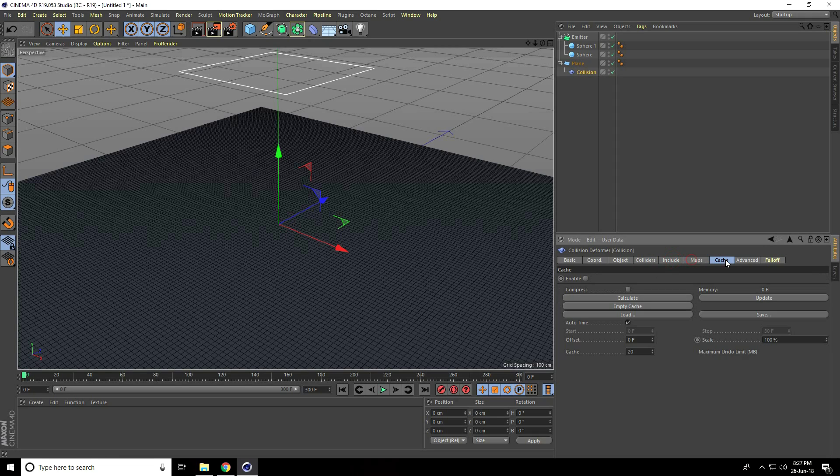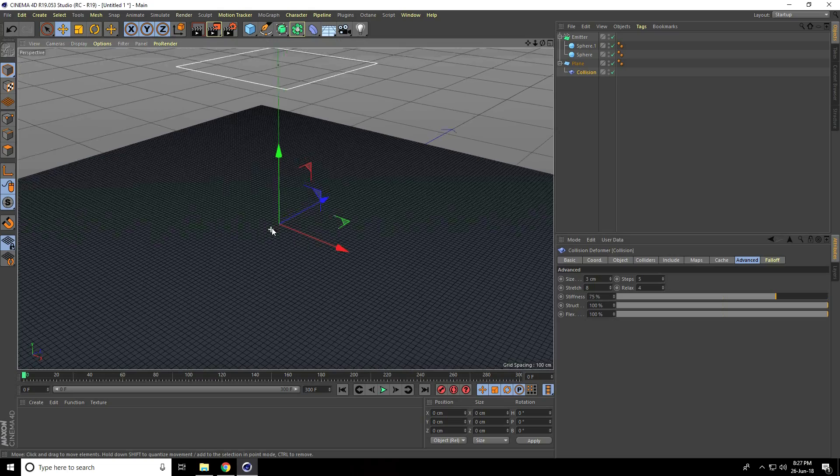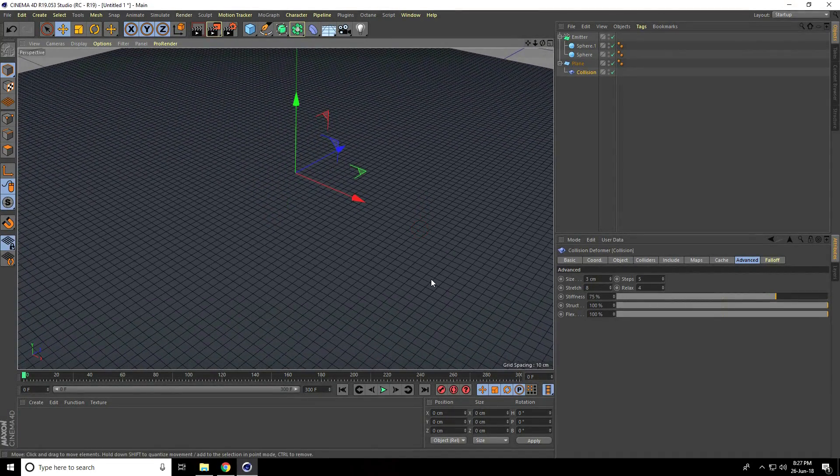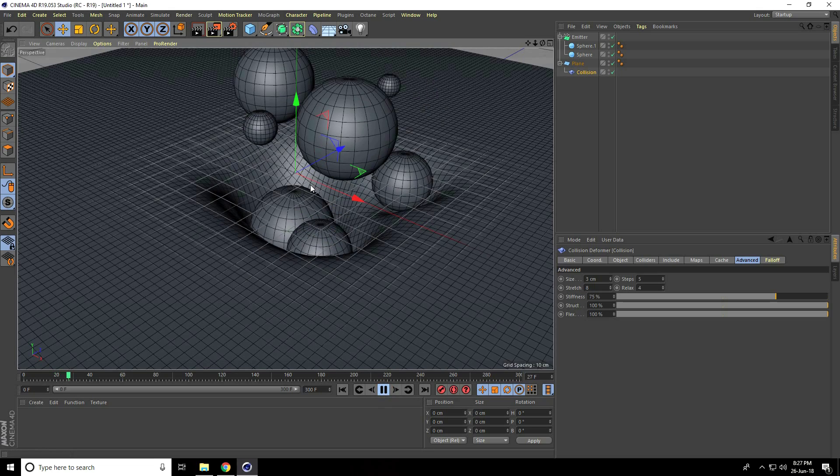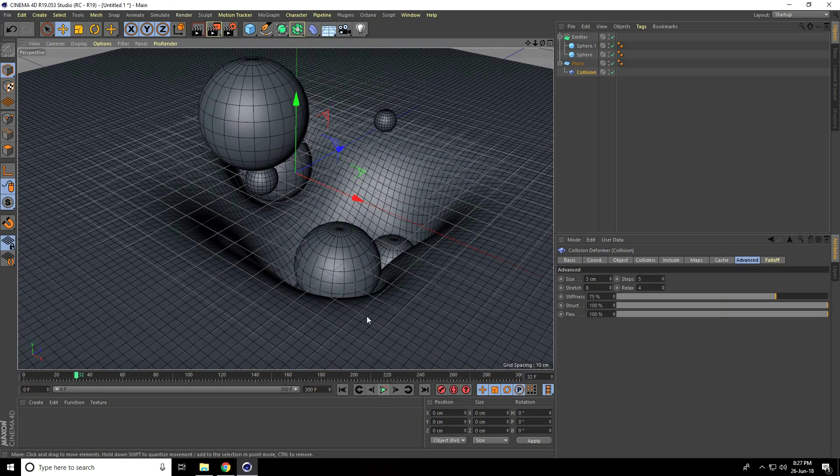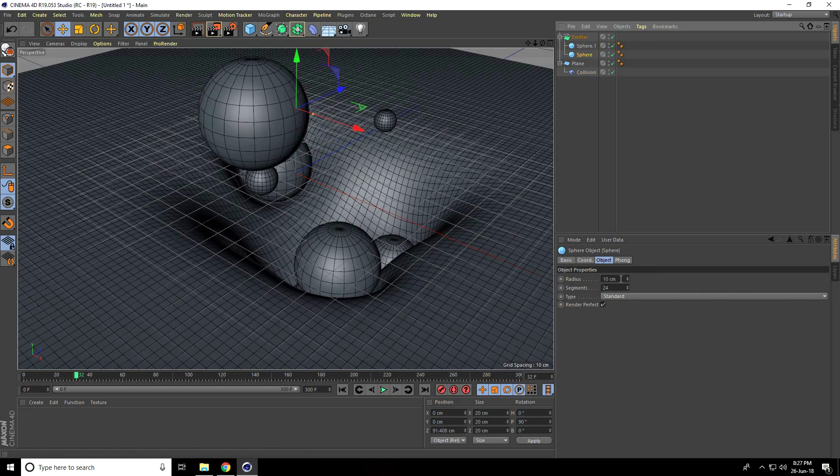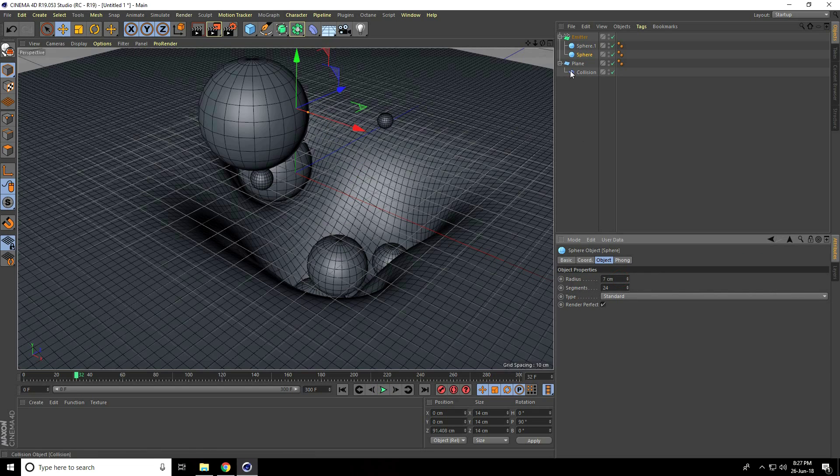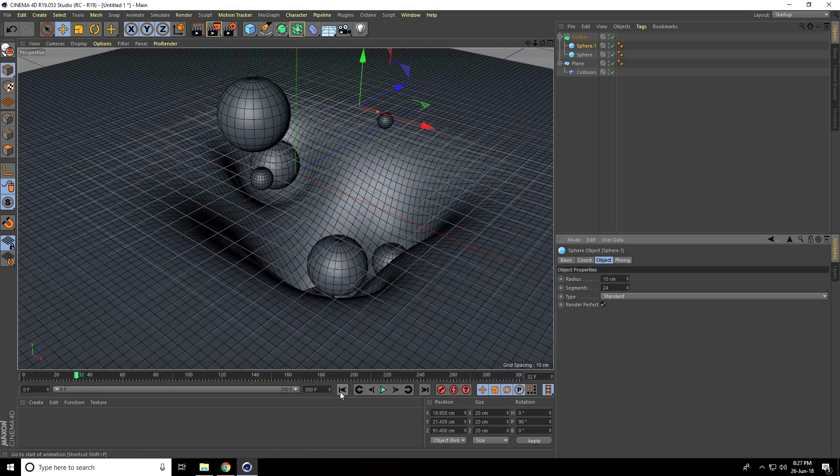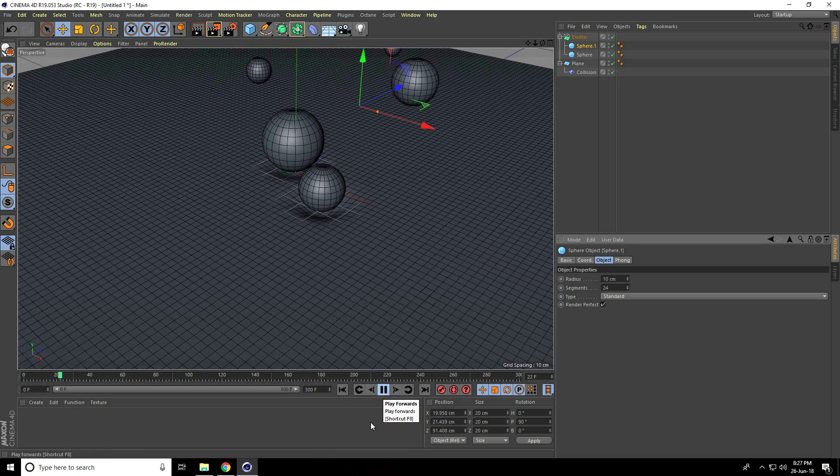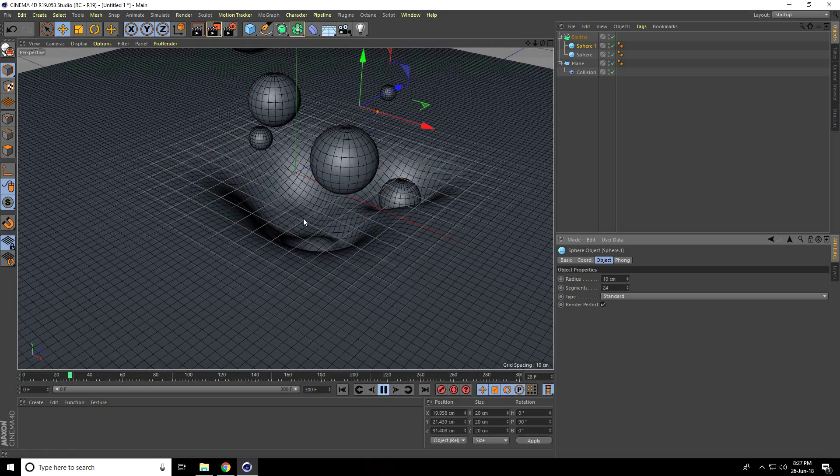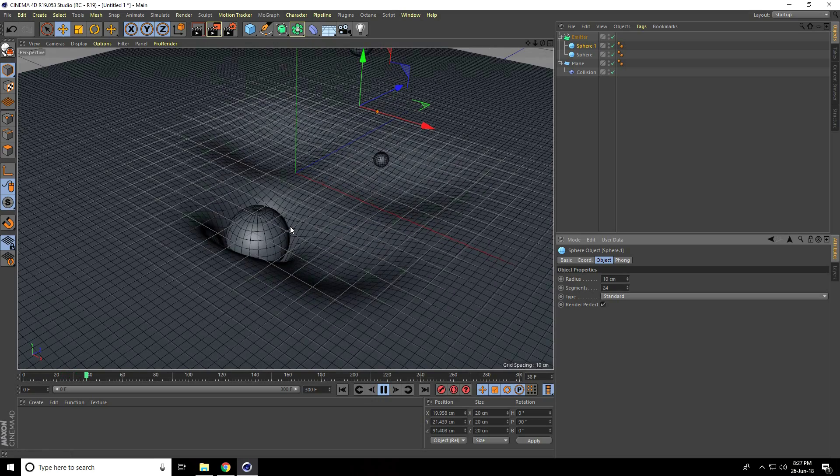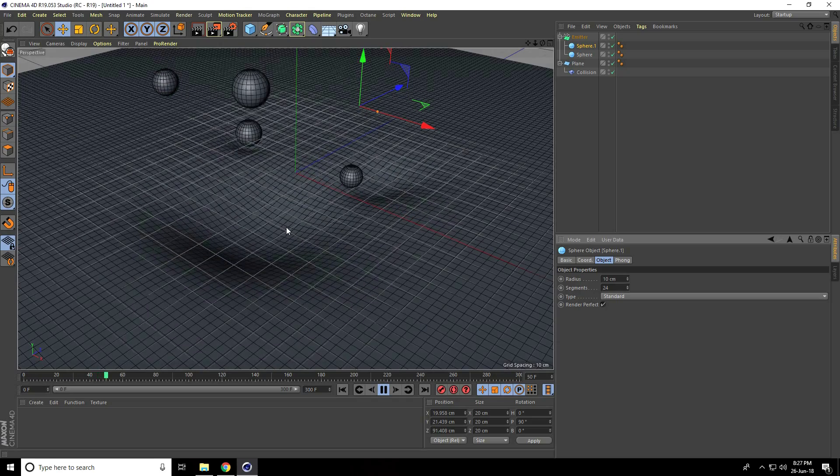Go to Advanced, increase Size to 3, and set Steps to 5. Play it. See guys, this is really smooth. I'll change the sphere radius to 7, and the second one to 10. Go back and play again. This is really smooth, like a raining effect or bubbles.